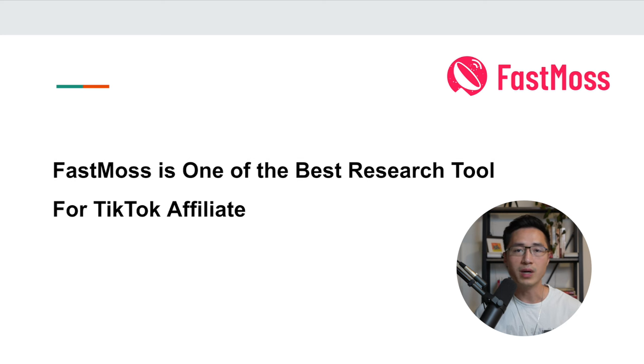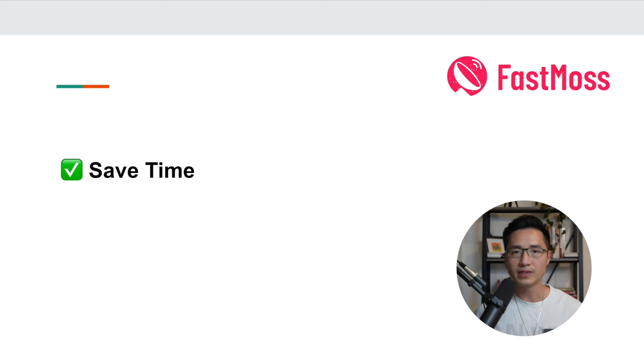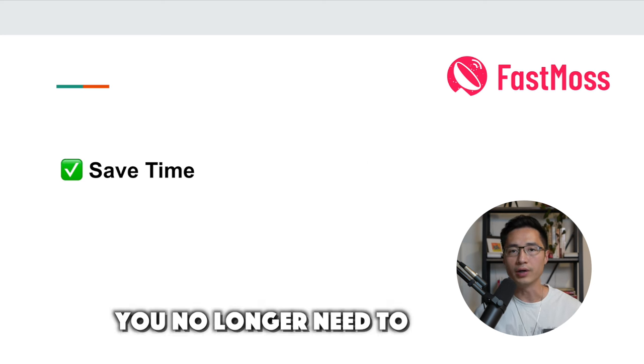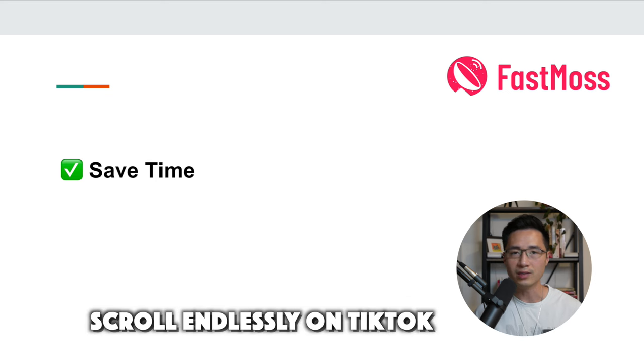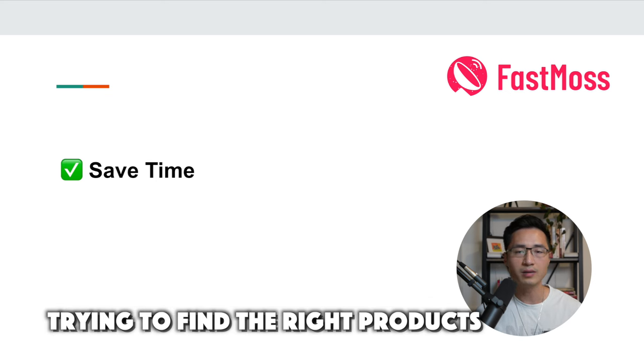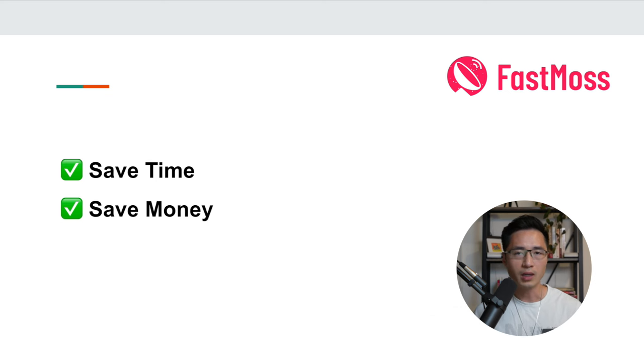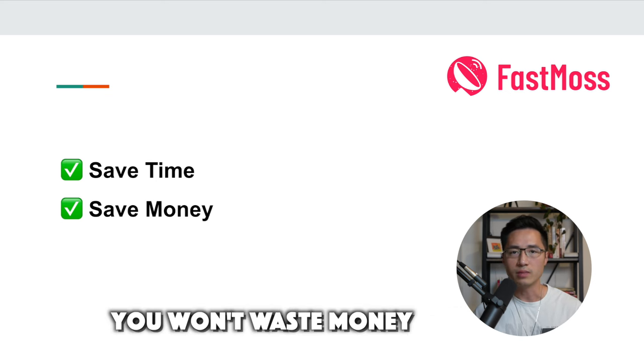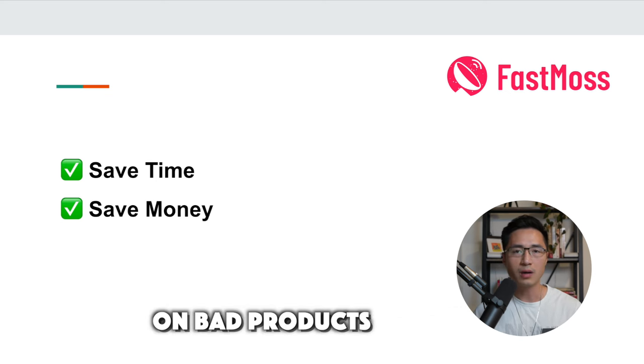And FastMask is one of the best tools that can help you achieve that. It will save you hours of time because you no longer need to scroll endlessly on TikTok trying to find the right products.